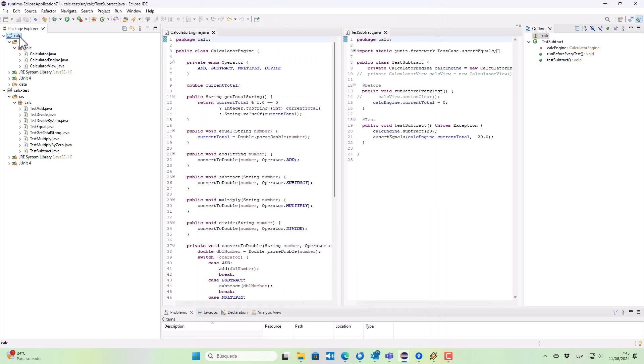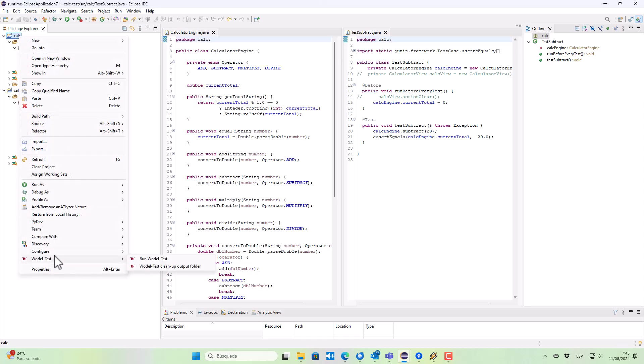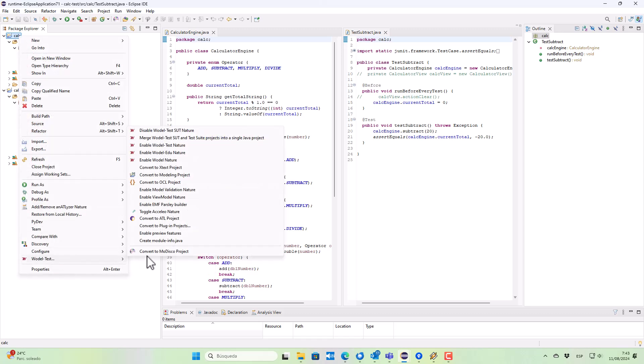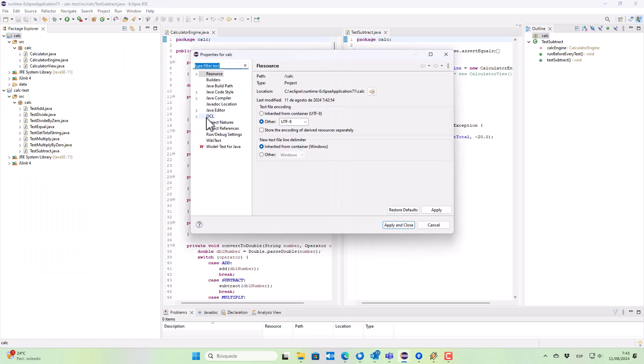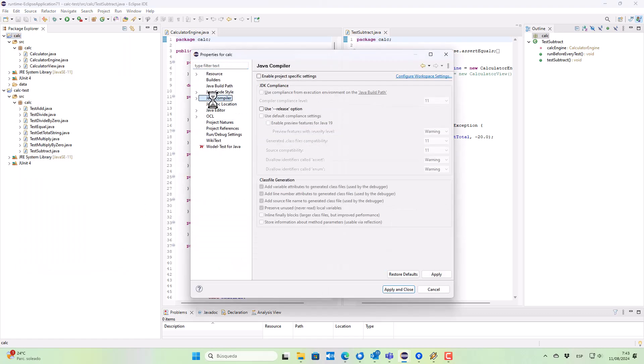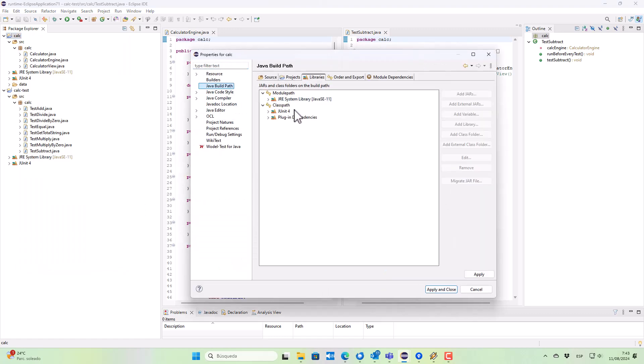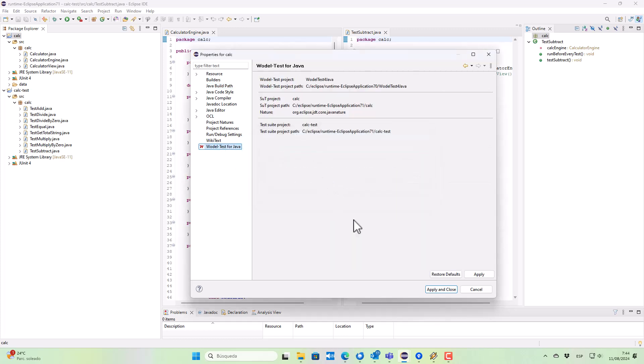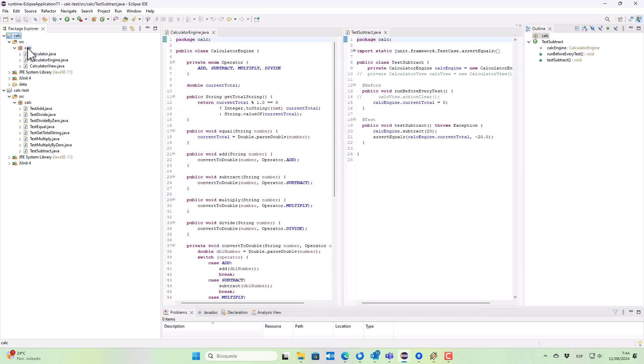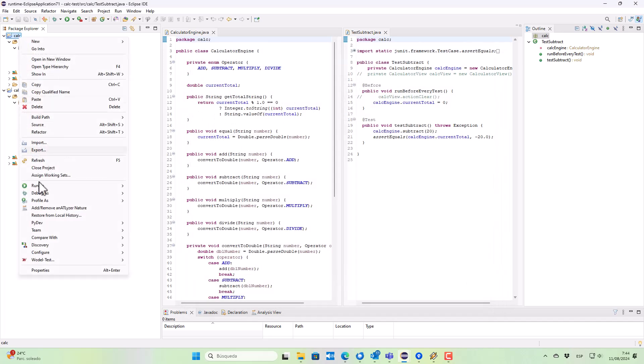We can also see the different natures that the project allows, and we can see how we have included the JUnit4 dependency in the classpath and also the properties of the system under test project.